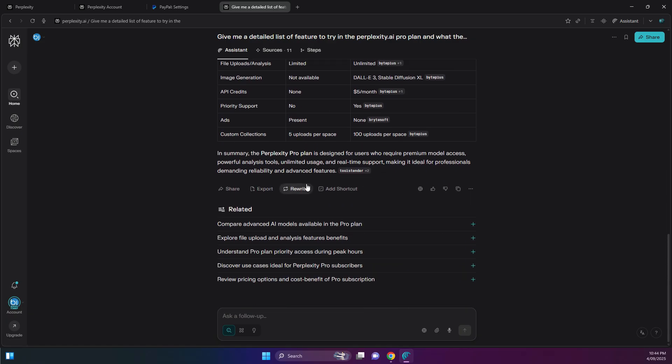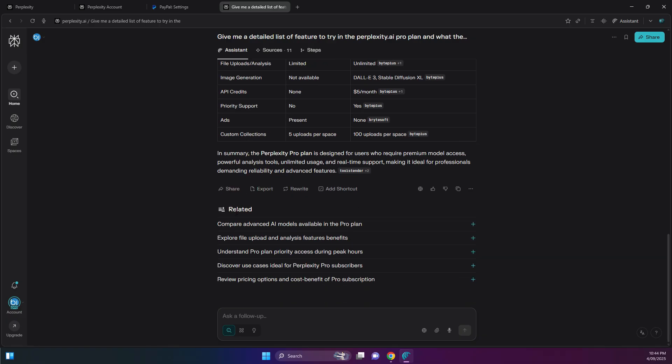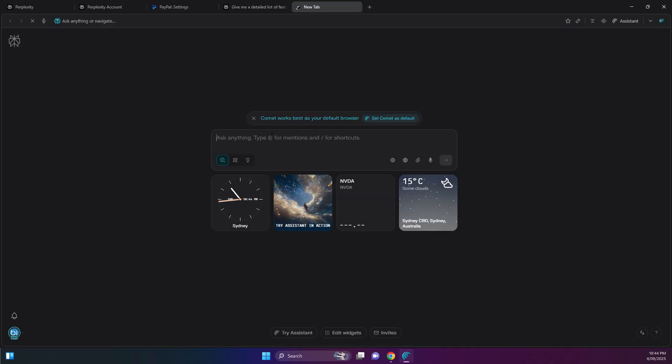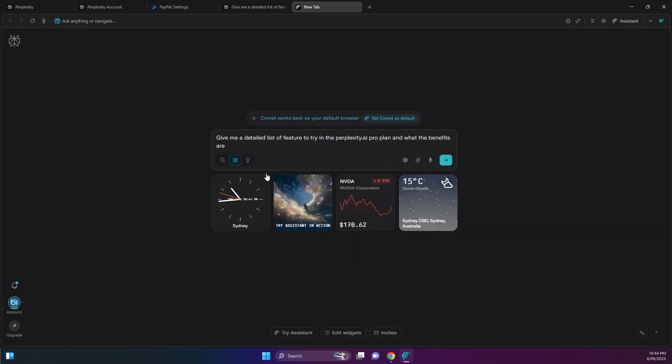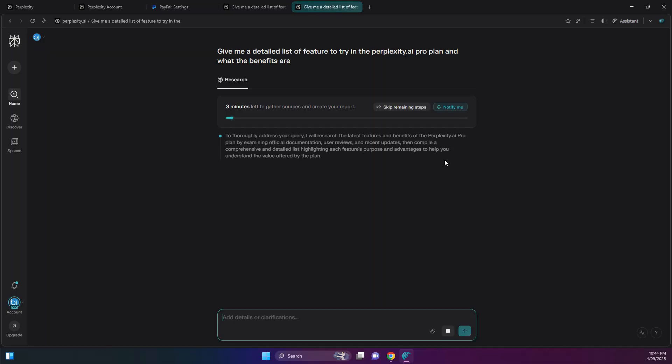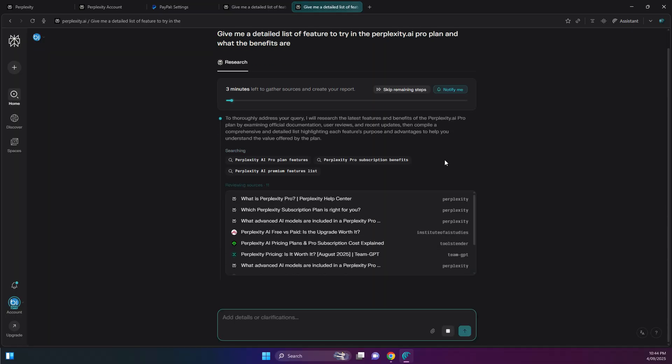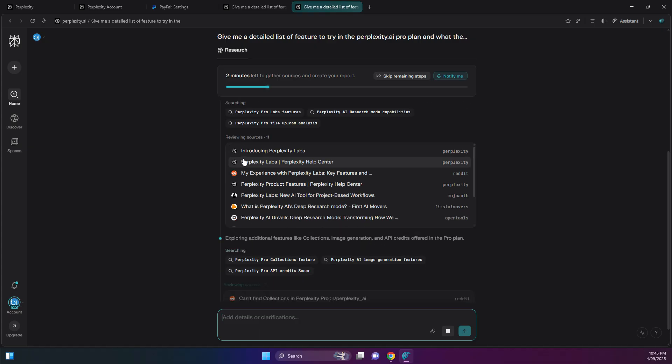So let me try the research mode. Maybe I'll create a new tab for this, just to make sure. So research mode, same prompt, and let's go. As you can see at the top, this one will take longer, take about three minutes to gather all the sources and create the report.